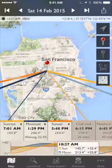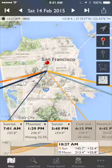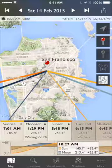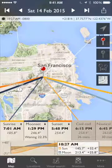Hi, we're going to take a quick tour of the new user interface in TPE 3.0 for iOS. I have the app running here on an iPhone 6. You can see I have the map set in San Francisco.